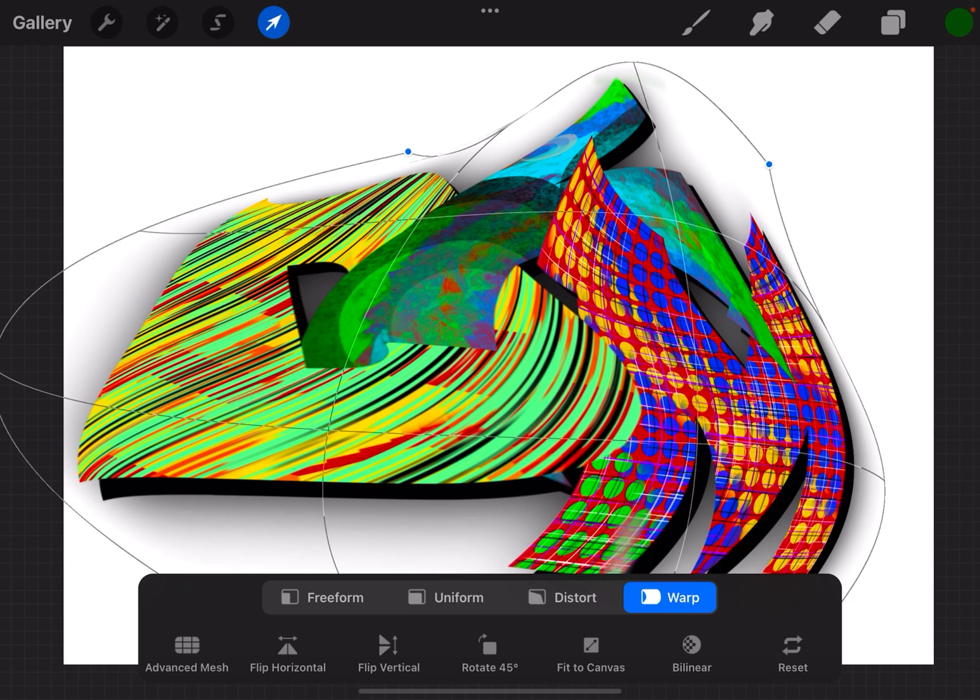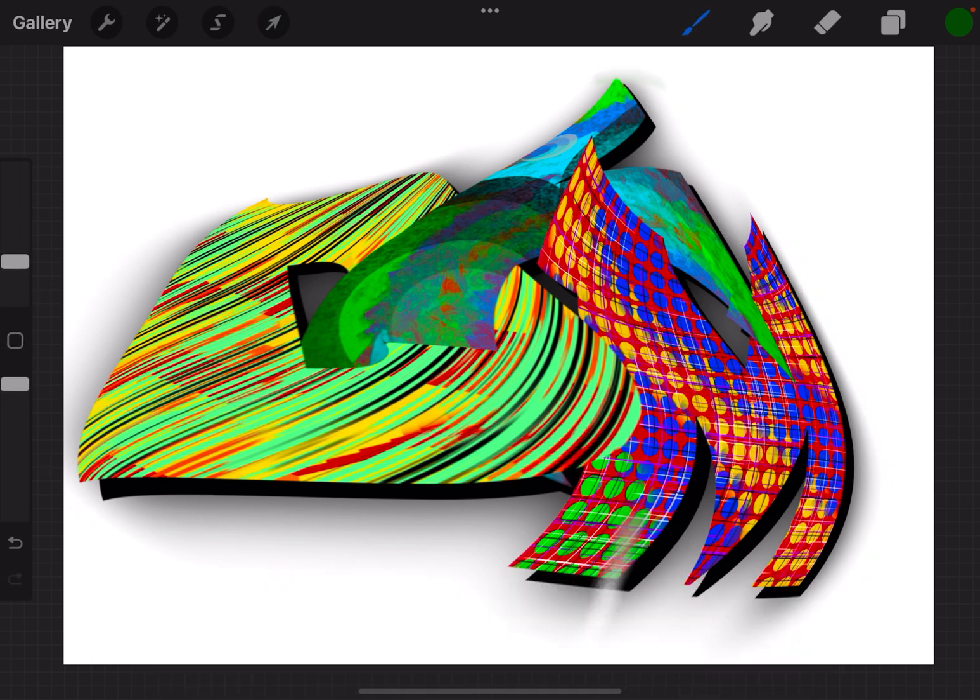So that's the freeform, distort, and warp tools in Procreate to resize and shape your objects. Oh, and if you want to get out of them, just tap the paintbrush or the eraser and it deselects that layer and you're good to go.